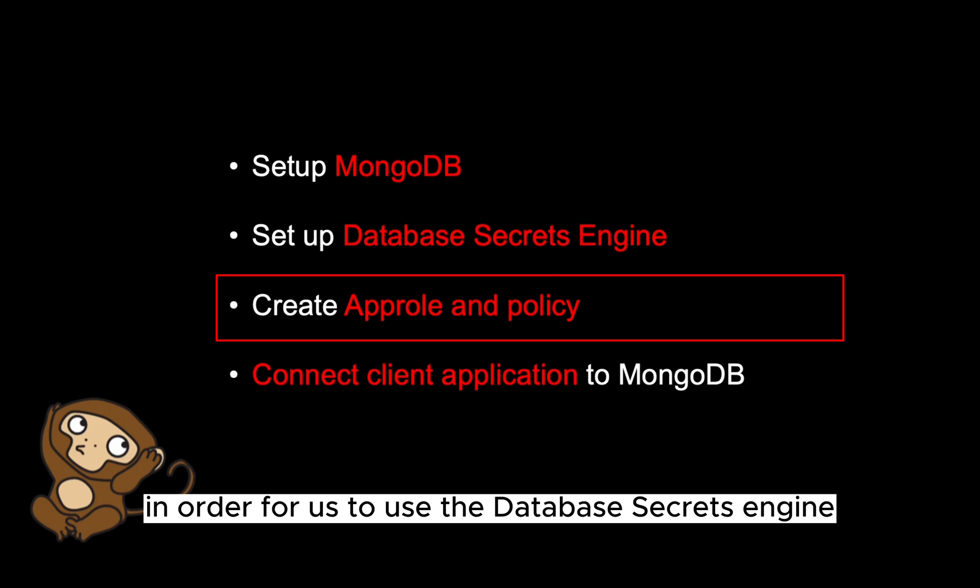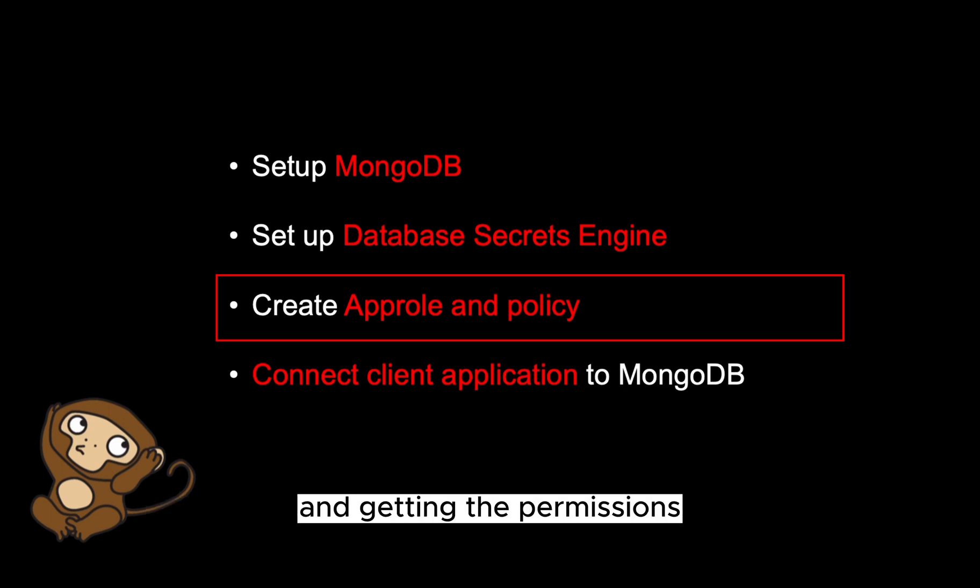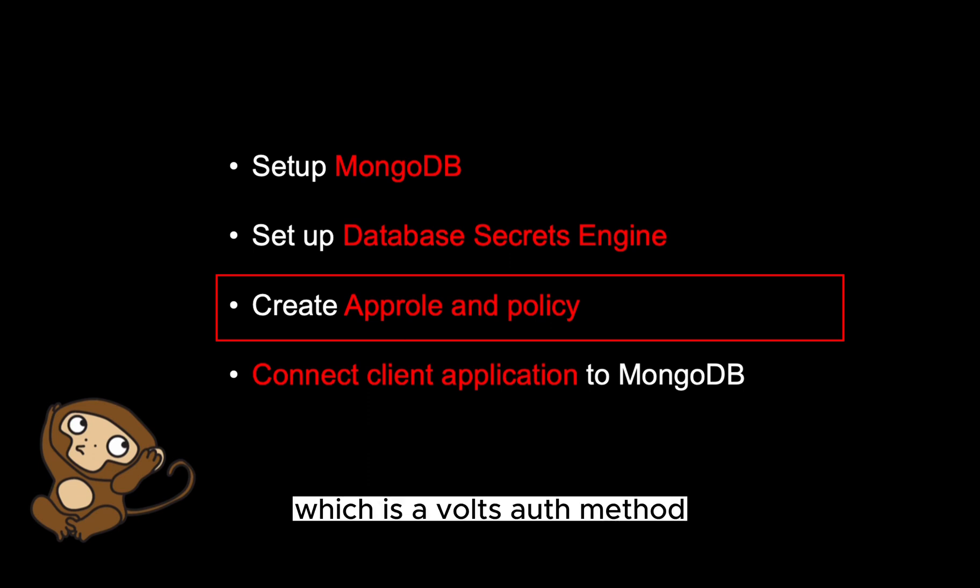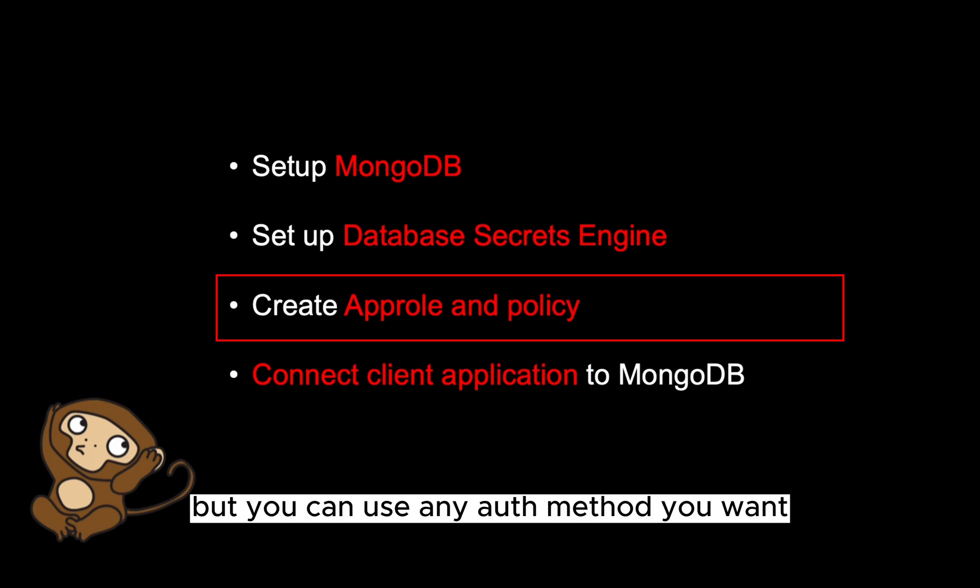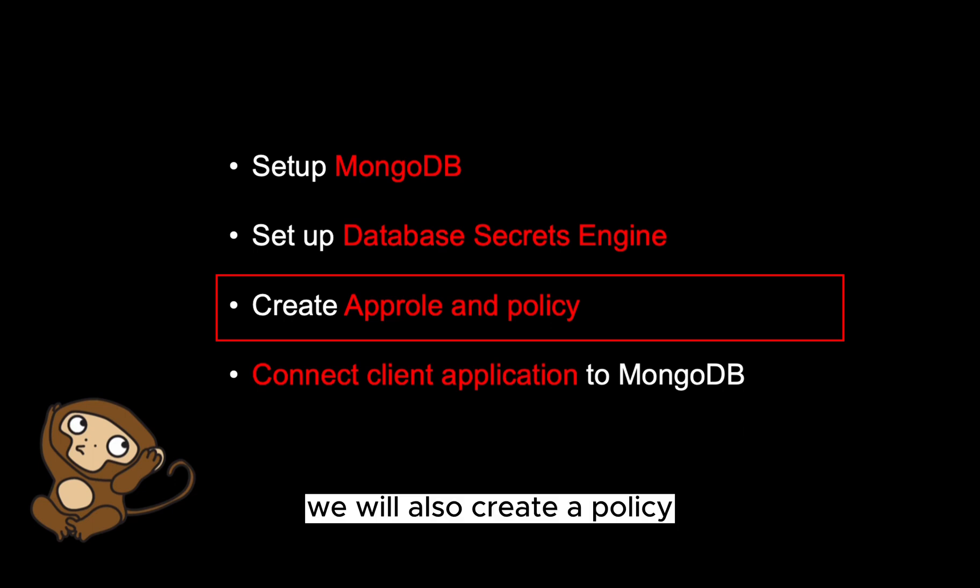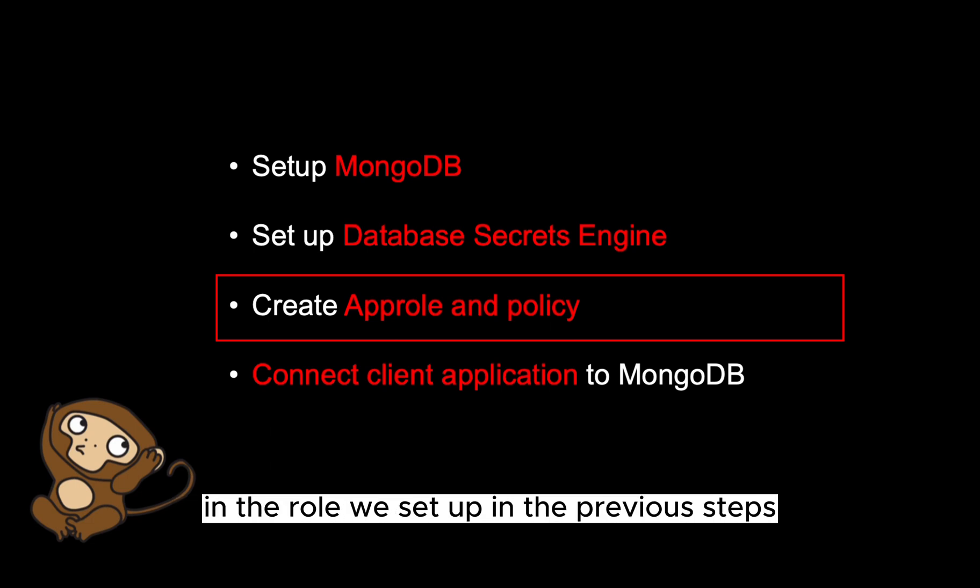In order for us to use the database secrets engine, we need a way of authenticating to vault and getting the permissions to get the database credentials. To do this, we will use app role, which is a vault auth method, but you can use any auth method you want. We will also create a policy that allows access to the database connection and the role we set up in the previous steps.